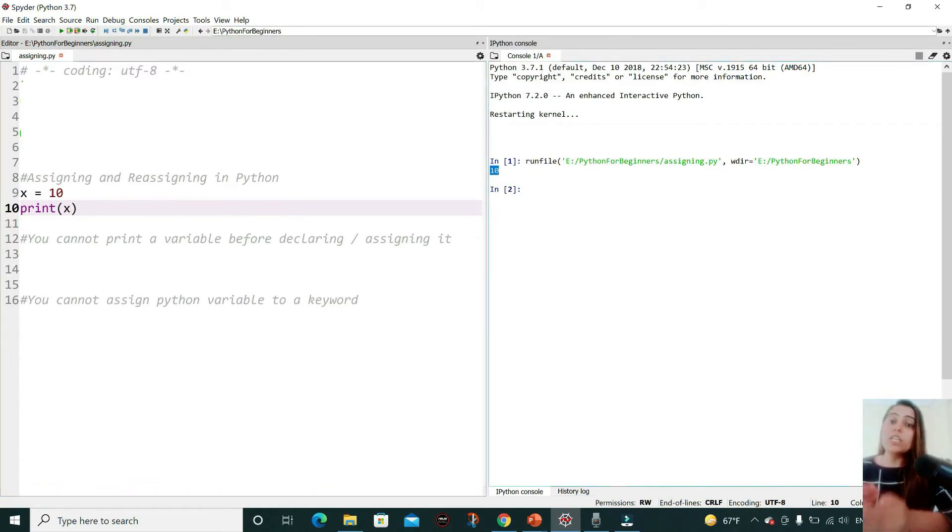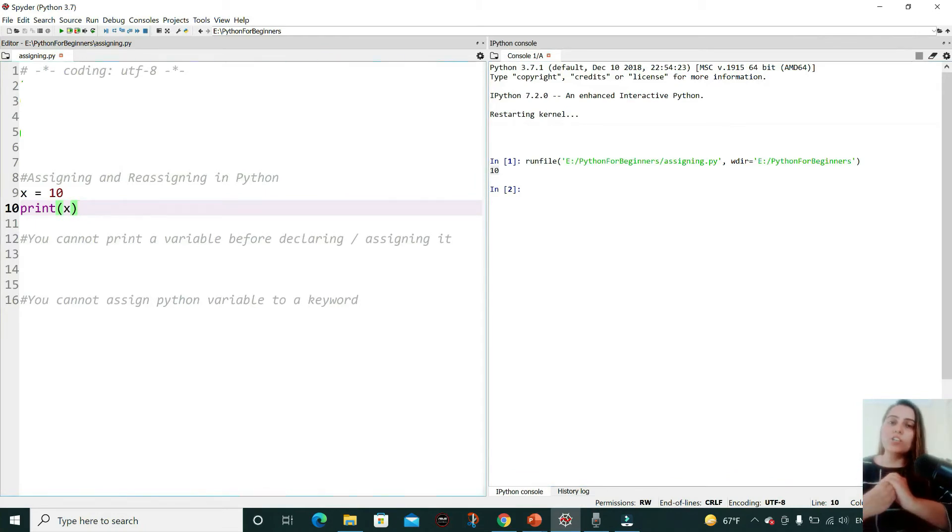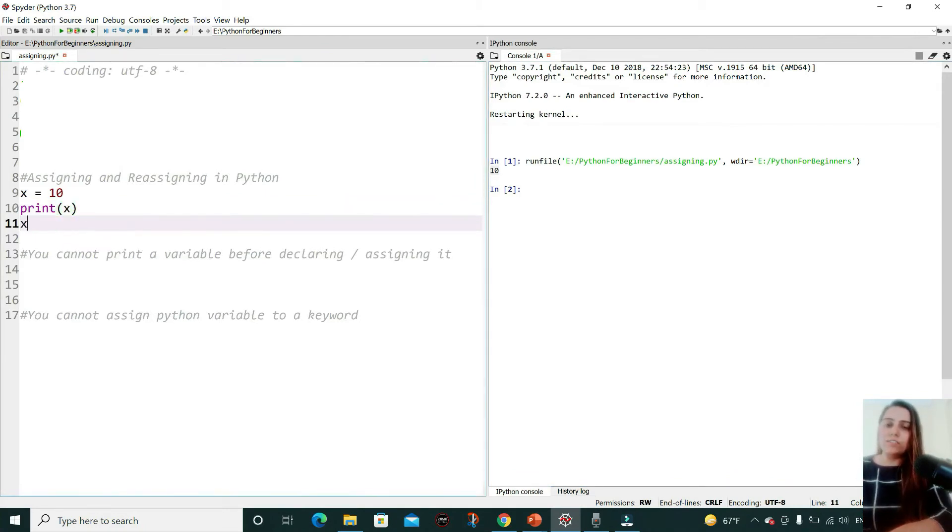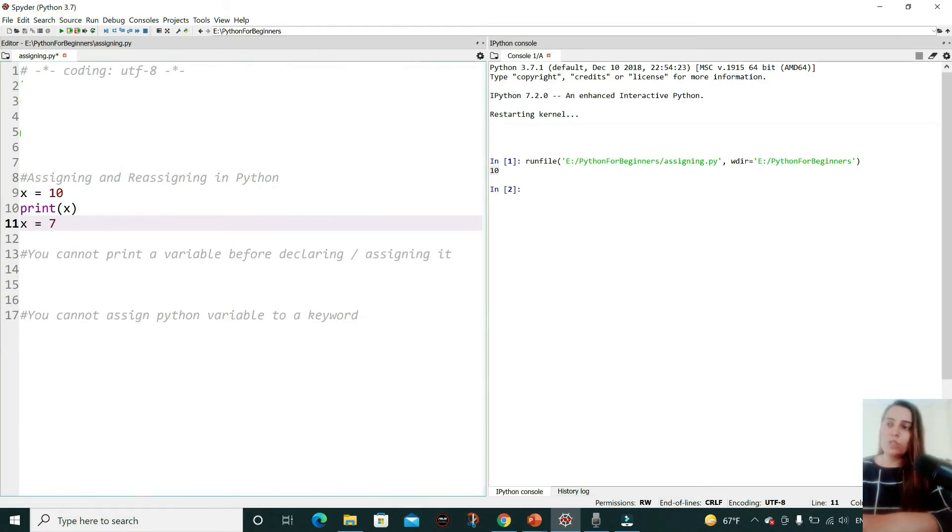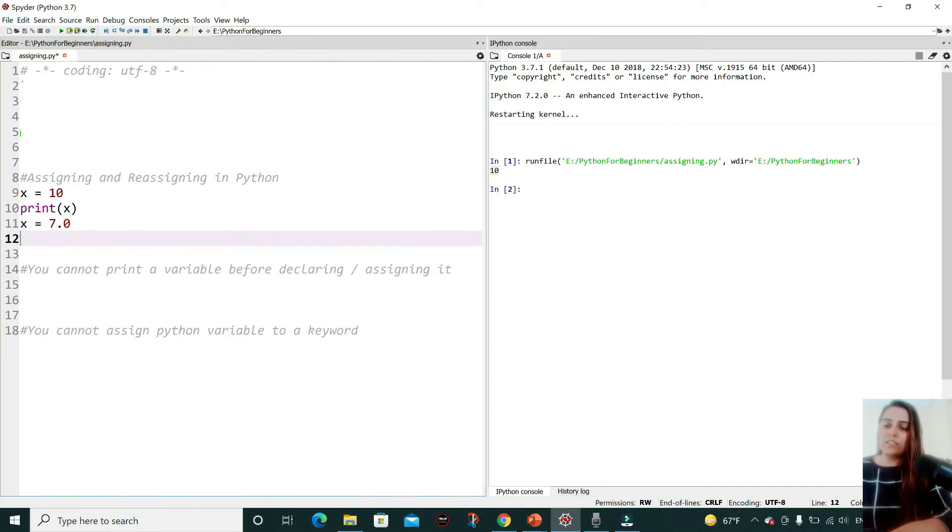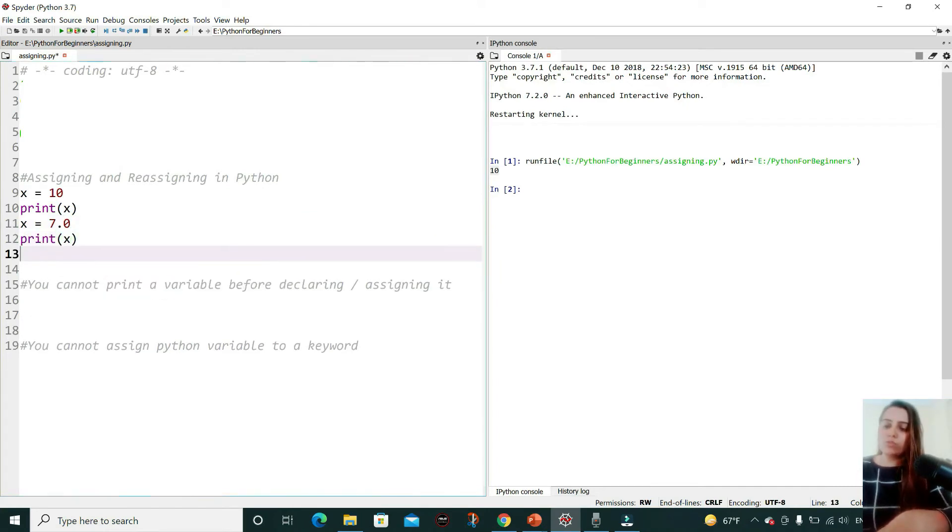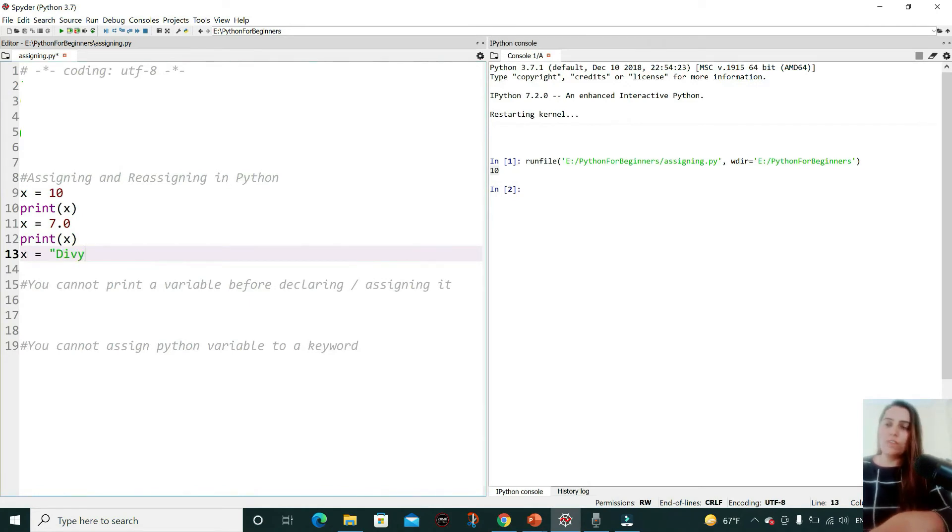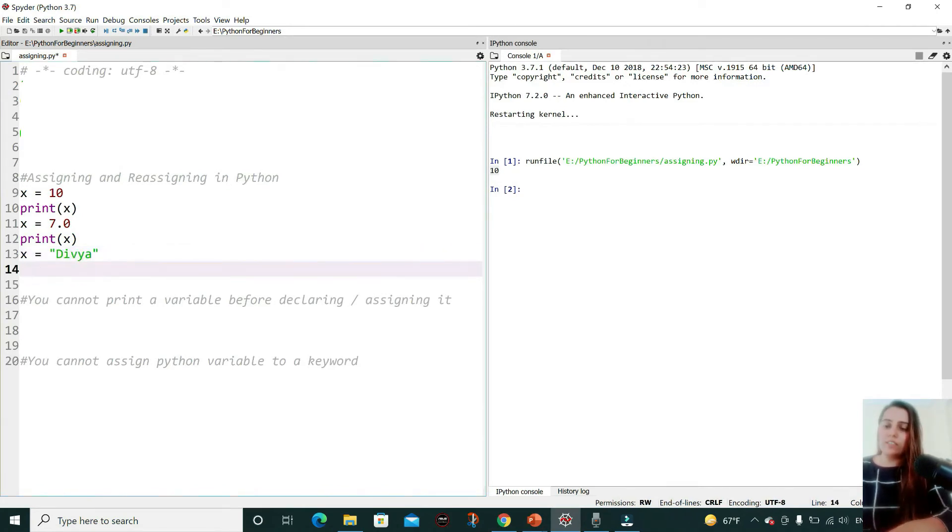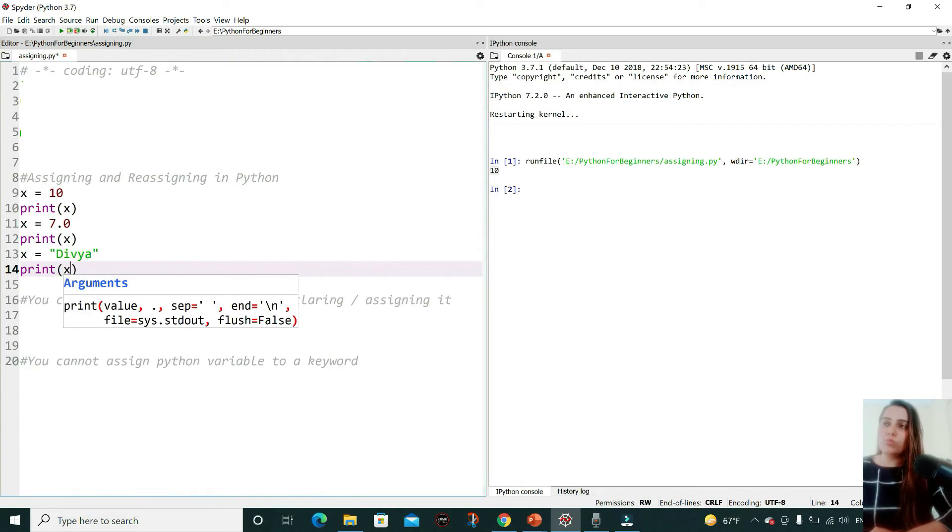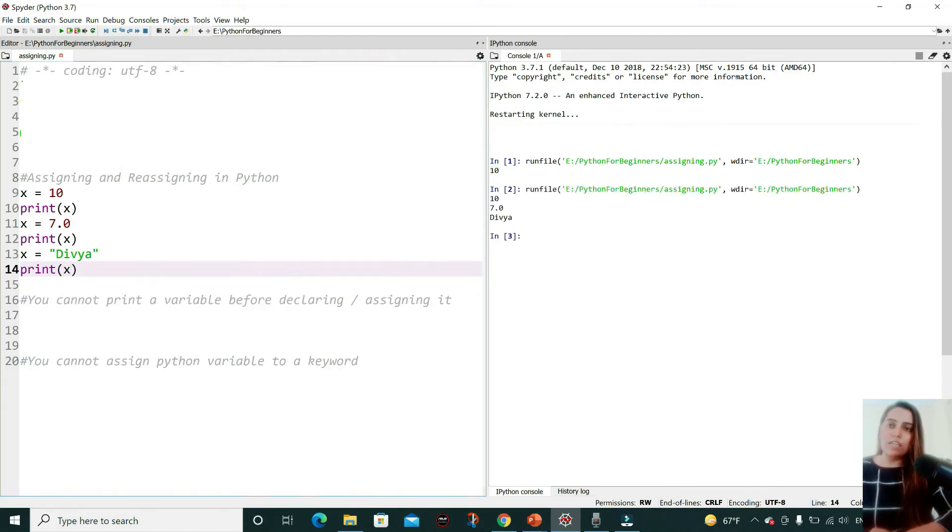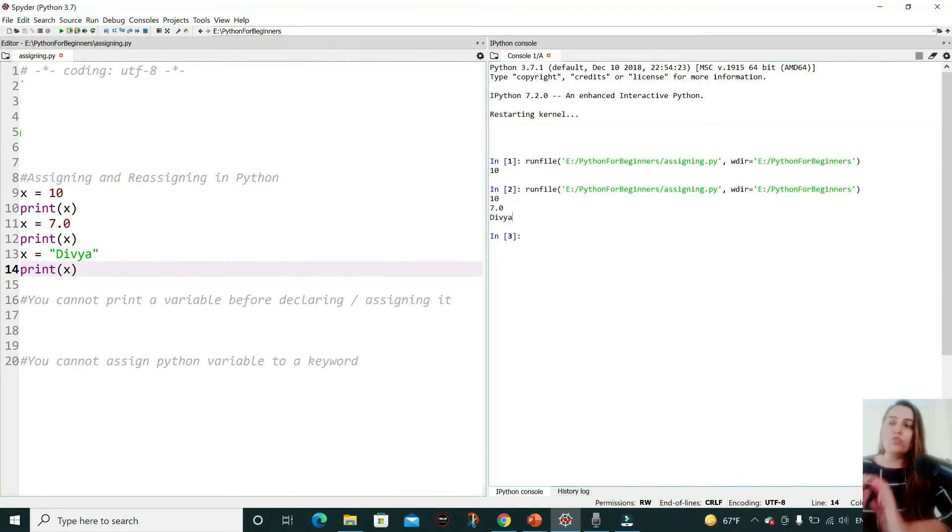Now you can reassign the variables, that is, you can change the type of the variable. I can reassign the variable to an integer value, to a float value, and then I can also reassign this to a string value, and all this printing will work fine. I'm pressing F5 and see, 7.0 and 'divya' is getting printed. No error is being thrown.